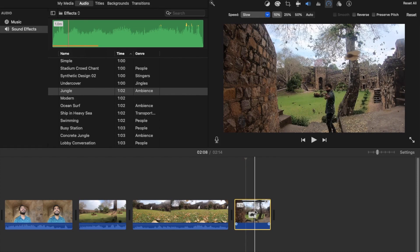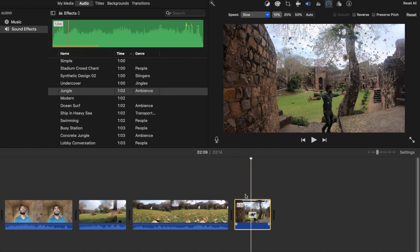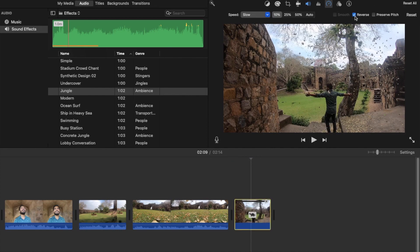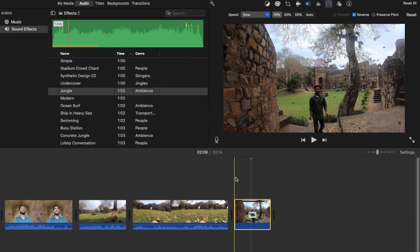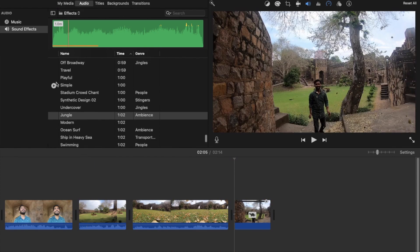Now to make it reverse — click on the clip and you'll find the 'Reverse' option. Just check that and now let's see it play. Let me also edit some music now.